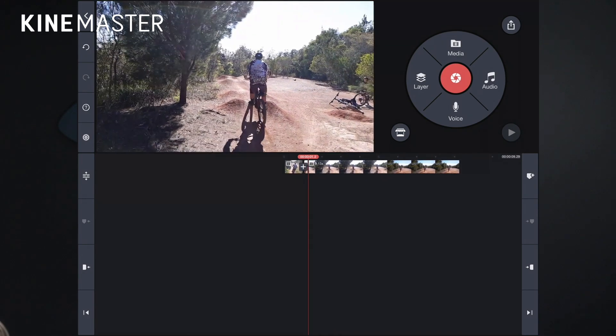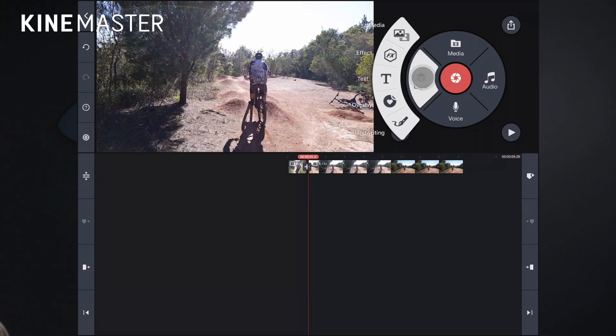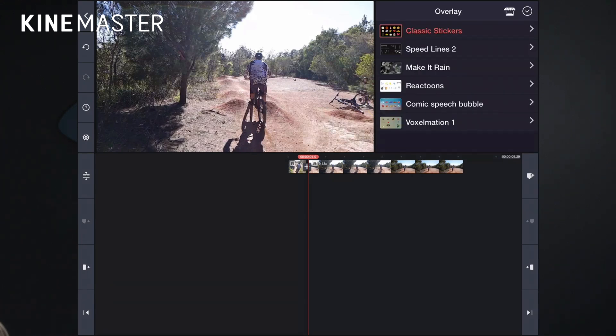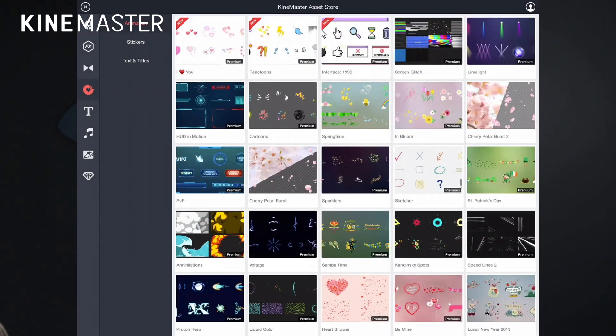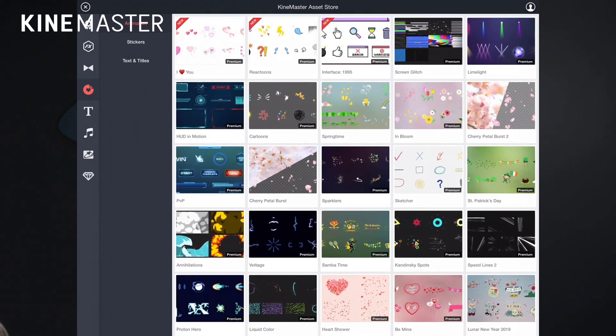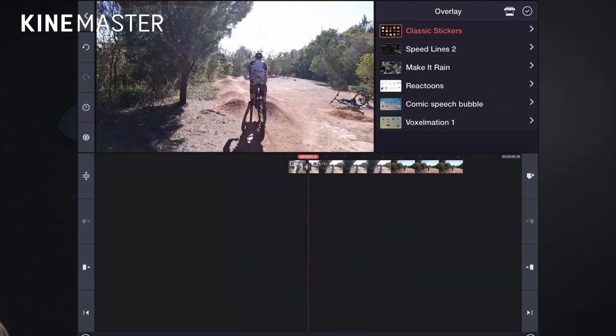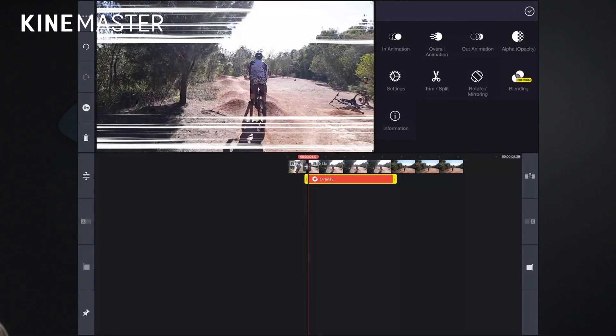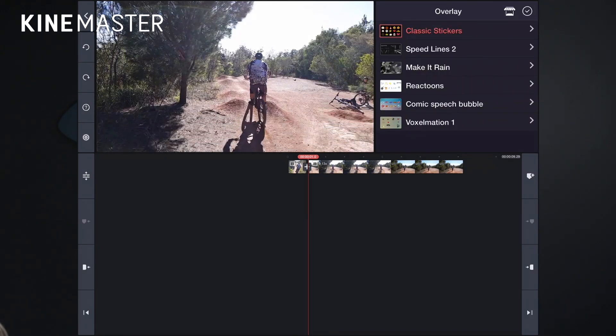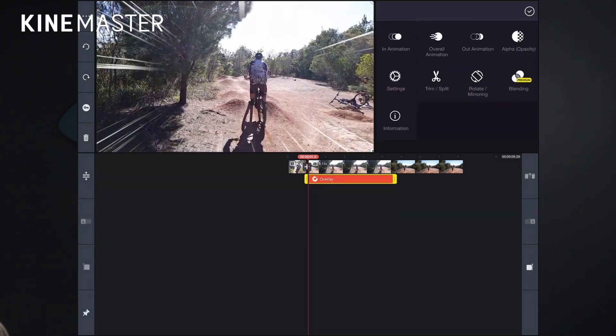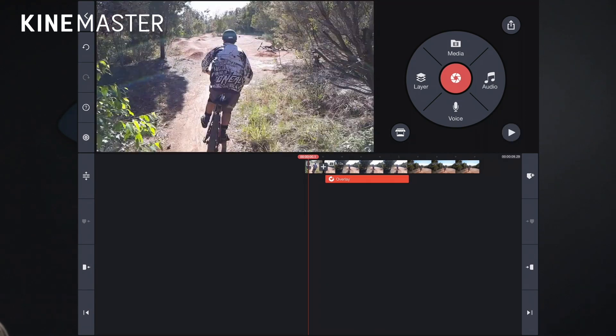And when it hits the slow motion I kind of want those cool speed lines. So if we click onto layer and we click not onto effect as you might imagine but actually into overlay. There's a bunch of different things here including speed lines. And just by the way you can click on the store and you can actually go into the KineMaster asset store and add all these really cool overlays. But for right now I've actually downloaded speed lines. And the one that I do want is this one here. So that's basically the effect there.